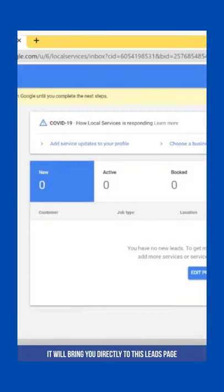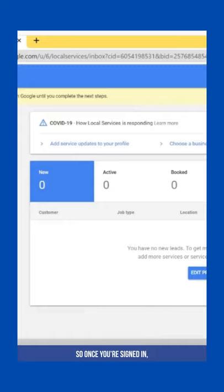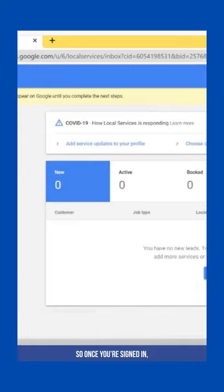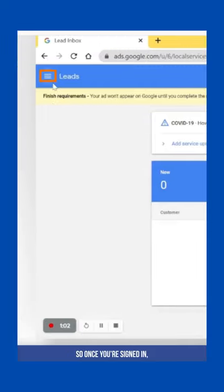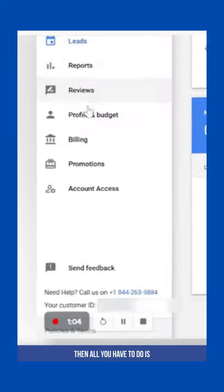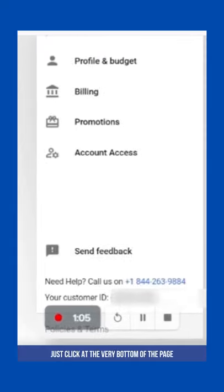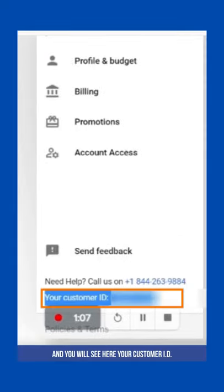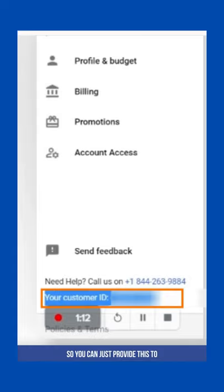Once you're signed in to the leads dashboard, all you have to do is click at the very bottom of the page and you will see here your customer ID.